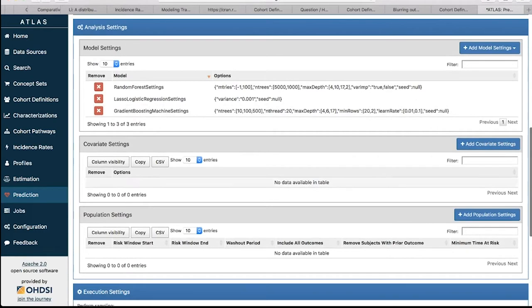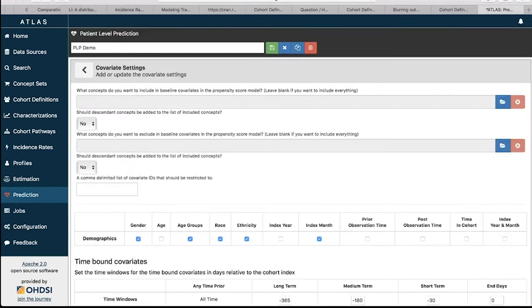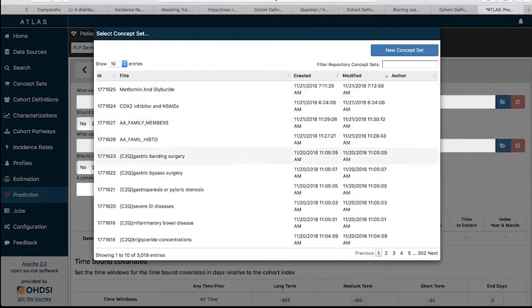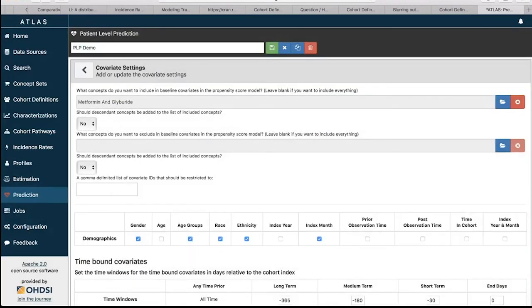Next are the covariate settings. Clicking here opens a new page with quite a lot of information. The first option is whether you want to restrict to a certain set of concepts in your model — for example, only including these 100 concept IDs. You can create a concept set with those IDs, then use the load button (the folder with a blue icon at the far right) to load it. You can click a concept set like metformin, and the model will only use those concept IDs. You also have the option of whether to include descendants in the concept hierarchy.